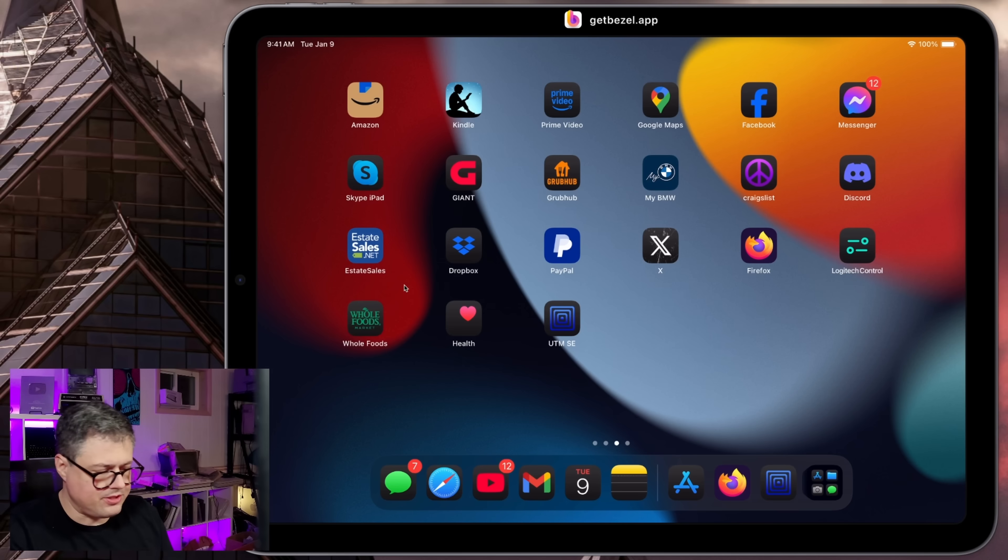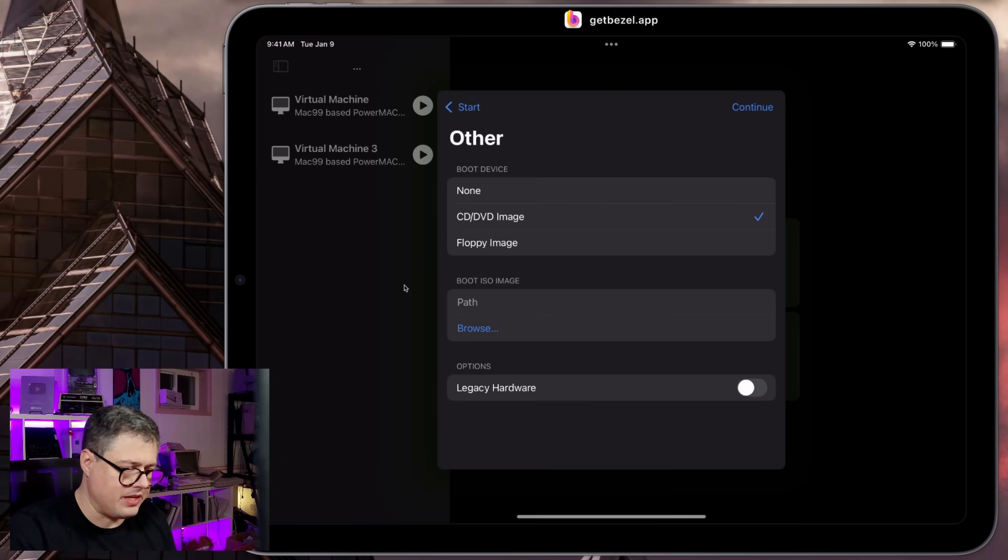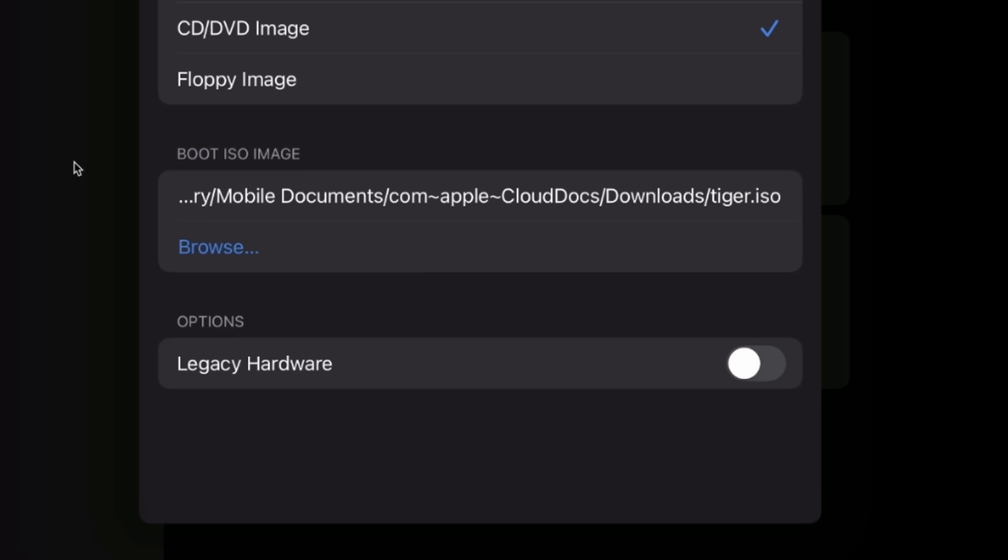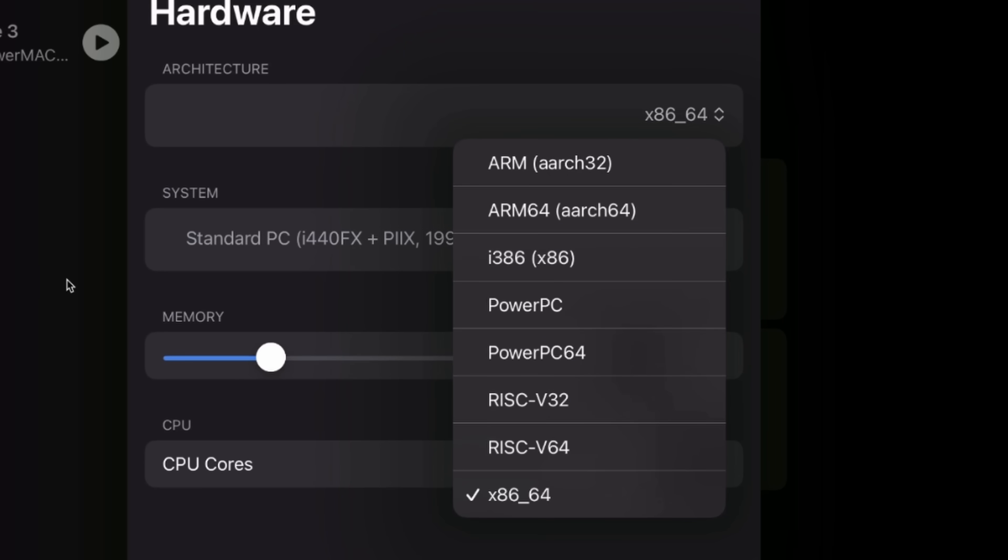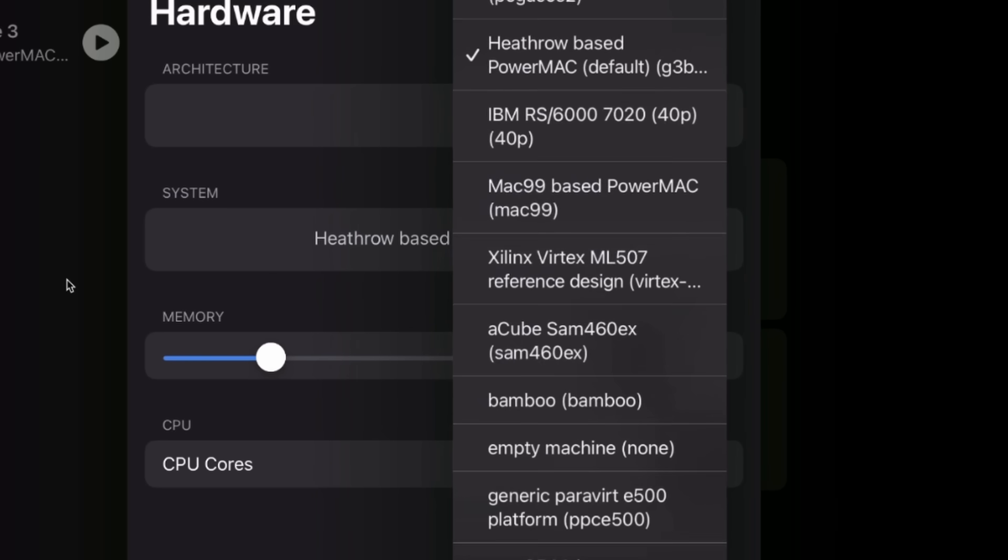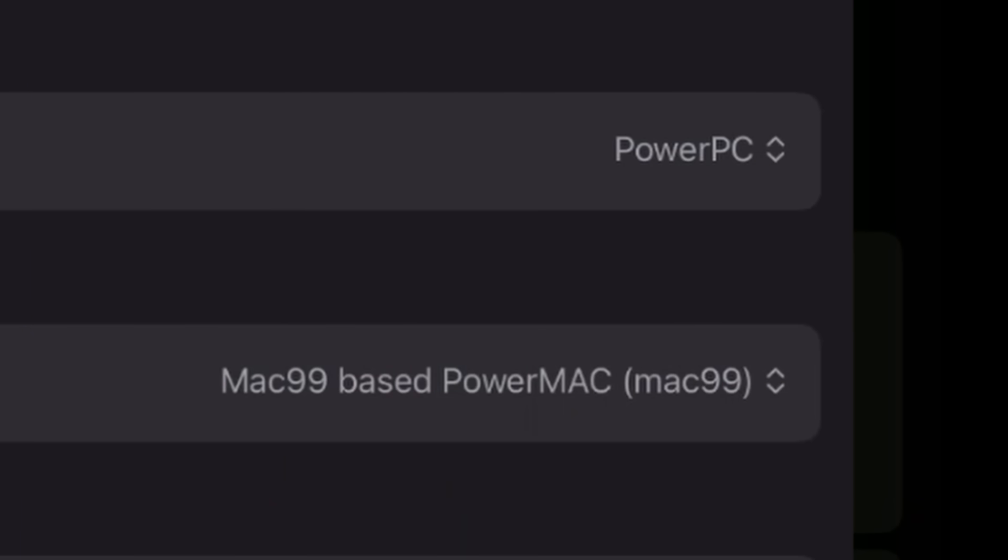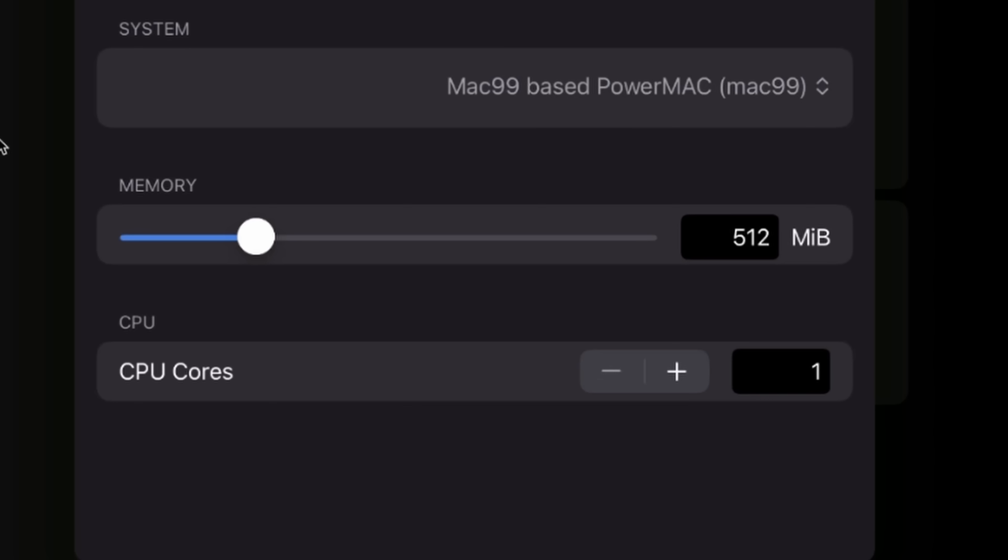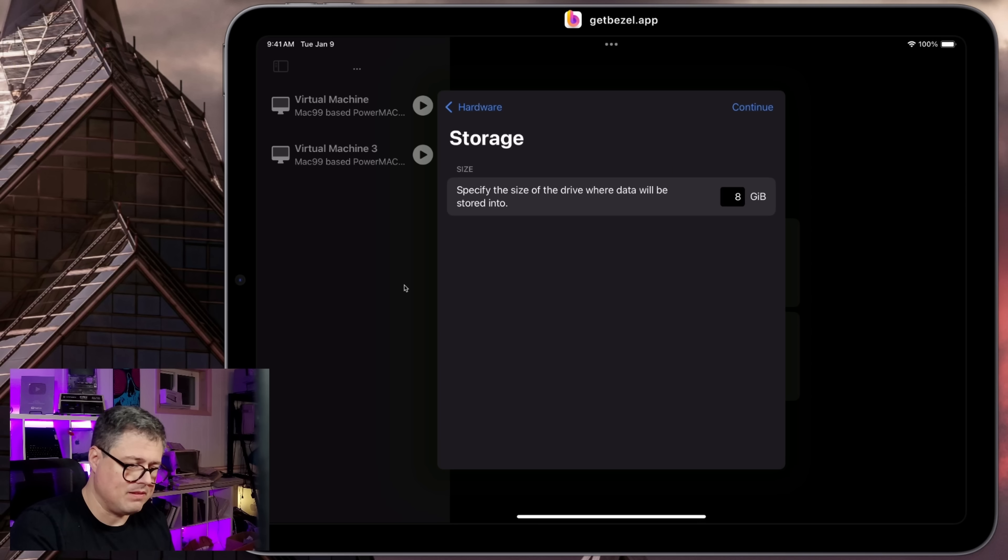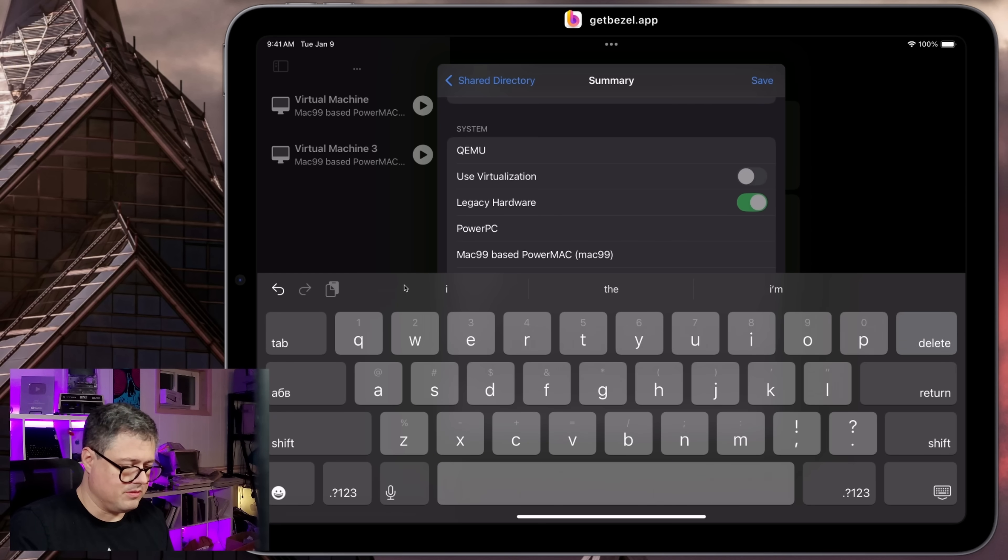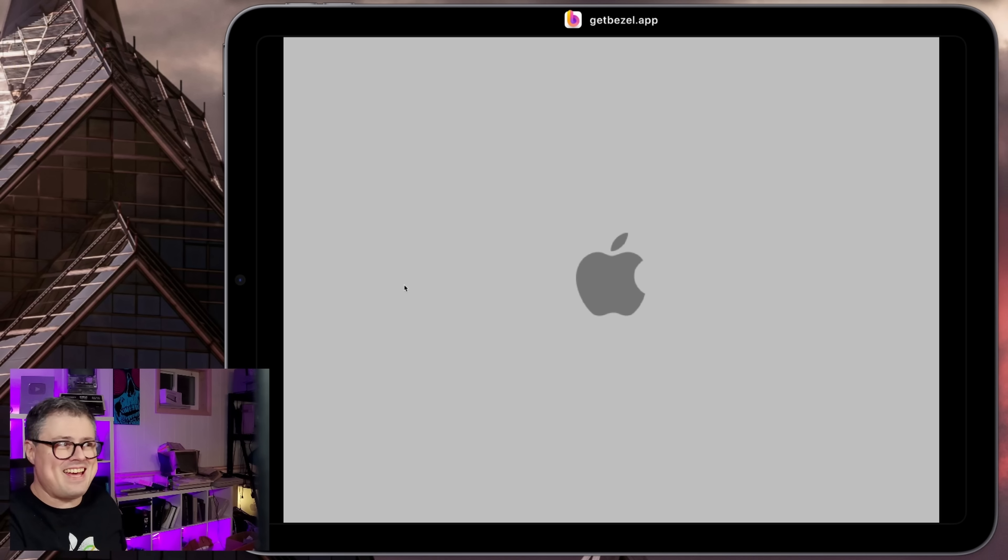All right, so let's set up the virtual machine here. We're going to use the ISO image we just airdropped over. We're going to select legacy hardware, and then we're going to change this to architecture PowerPC. And then importantly, the Mac 99 based PowerMac option here for system and CPU cores. I'm going to hit the minus button. Make sure that says one. All right, eight gigabyte drive. No shared directory. We'll just call this tiger. Oh, look at that.